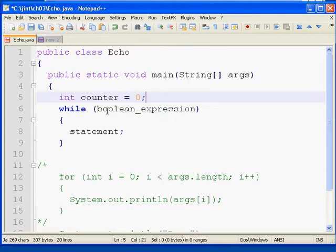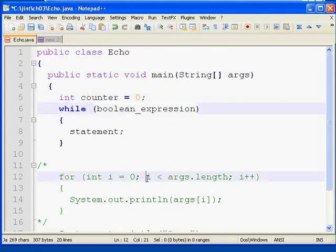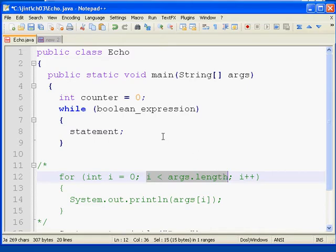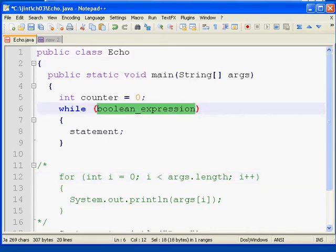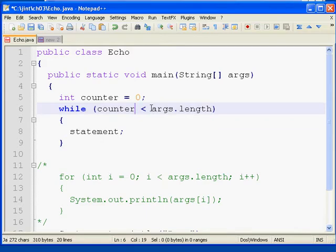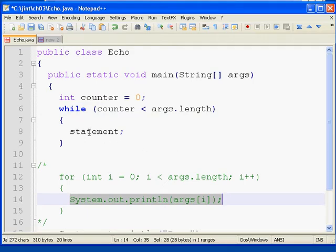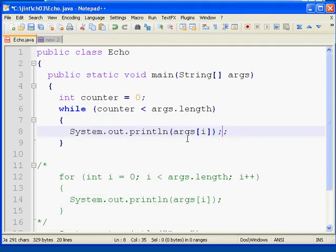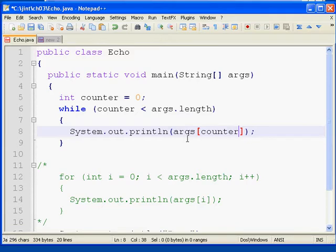The Boolean expression is going to be similar to what we did inside of the for loop. We want to check to see that our counter is less than args.length. We don't want to attempt to print out anything beyond the size of the array. And then the statement, we'll simply just do a printout here. We'll print out args sub, in this case counter. We'll print out the element in the array based upon where our counter is currently at. So args 0, args 1, args 2, etc.